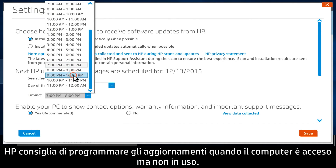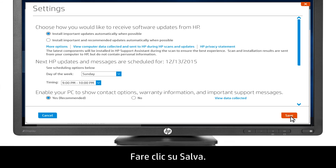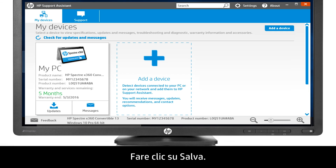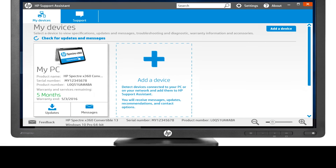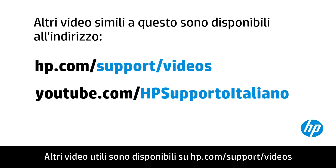HP suggests scheduling the updates when your computer is on, but not in use. Click Save. HP Support Assistant checks for and installs updates automatically during the day and time selected.